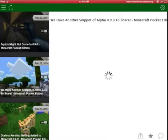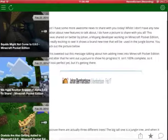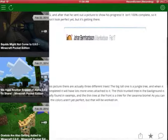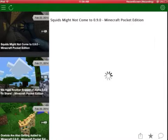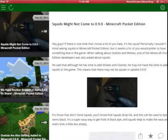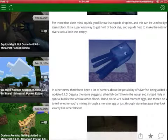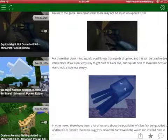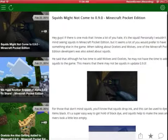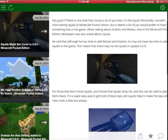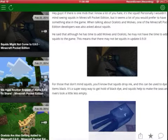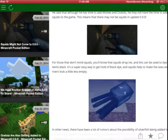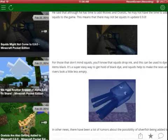Here we have the squids. It says here squids might not come in 9.0. They may come or may not. There is a 25% chance that they might be added or they might not.